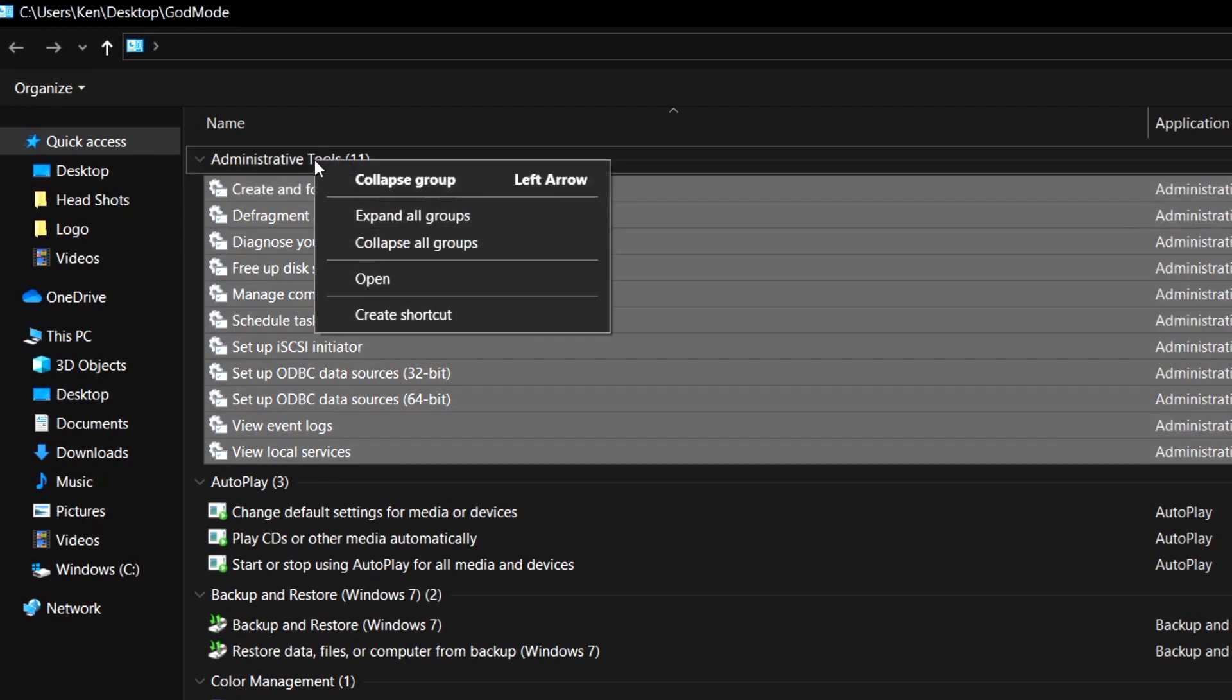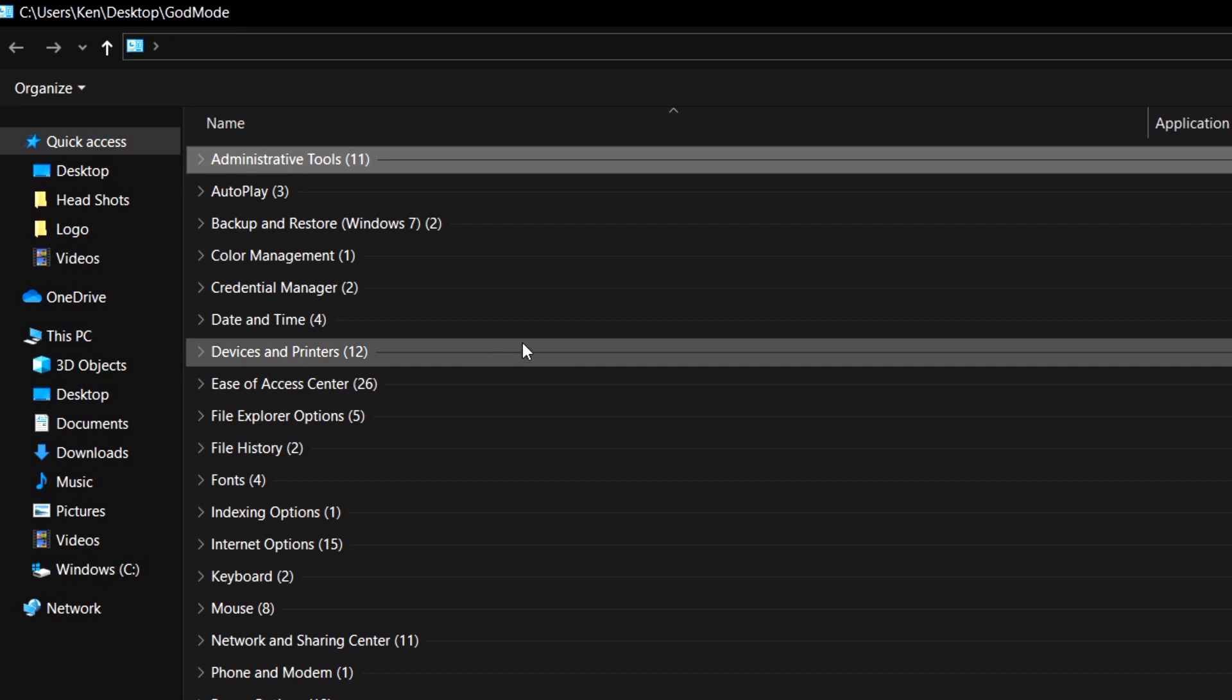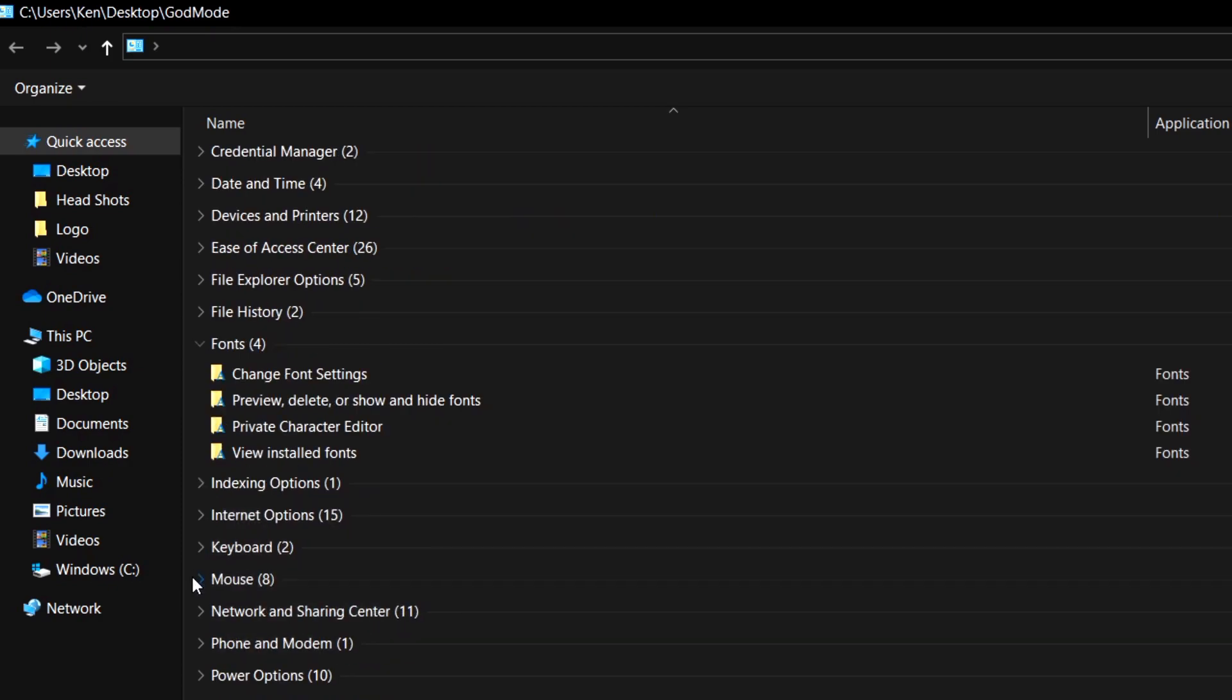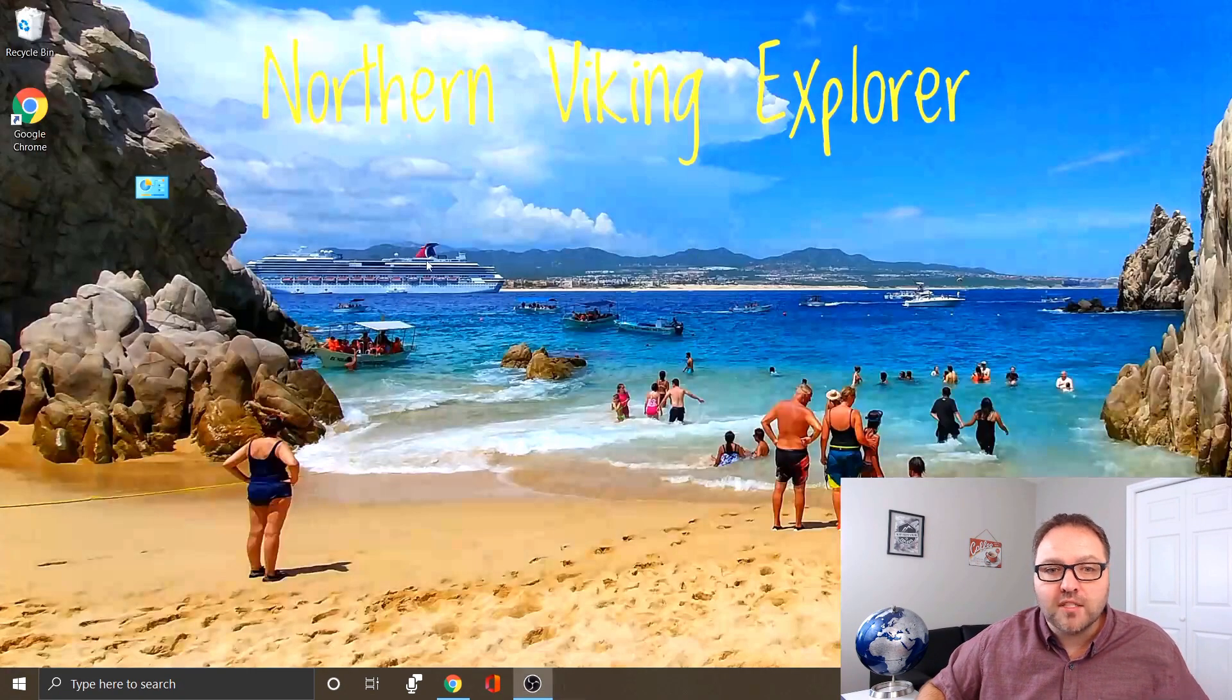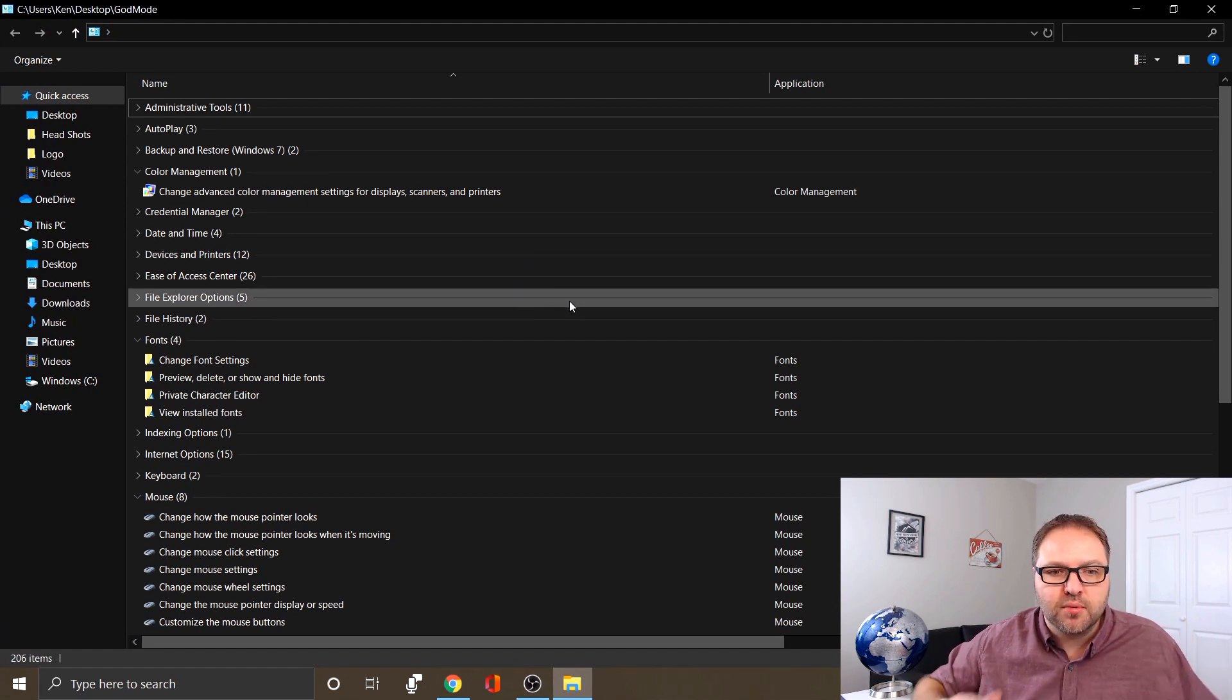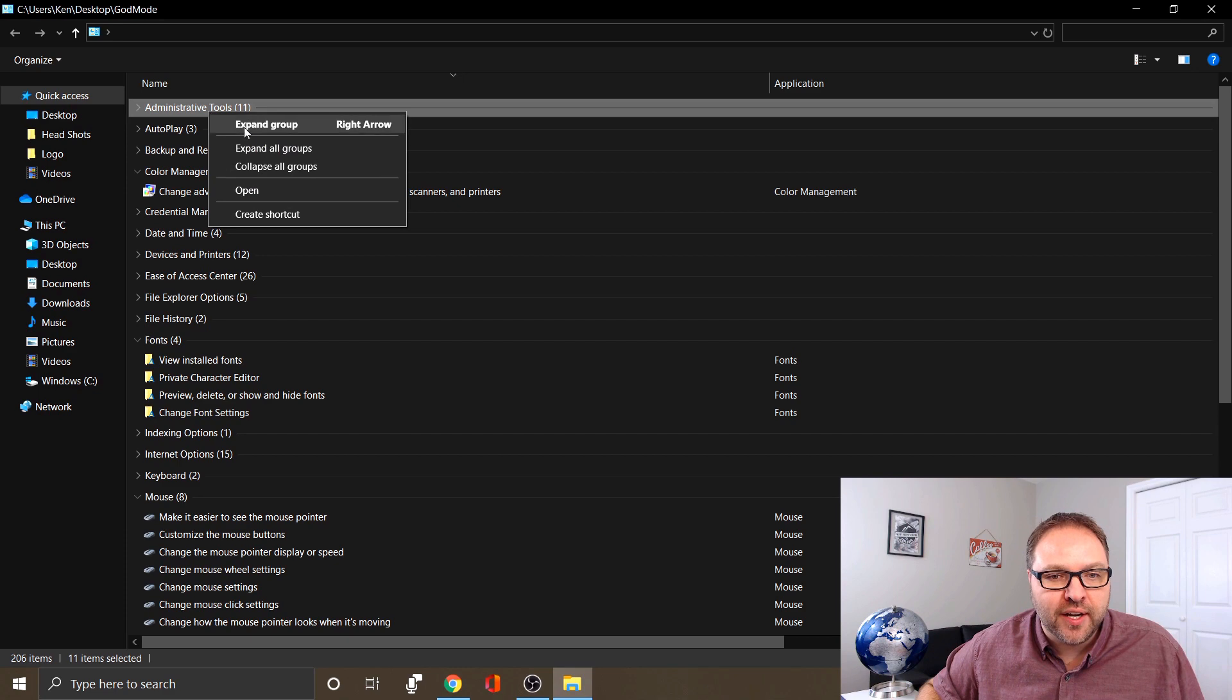So if you go to any of the headings, for example Administrative Tools, and you right-click on it, there is an option here that says Collapse All Groups. If you click on that, it'll collapse all the groups and you can just open up the ones that you use all the time. So for example, maybe you use Color Management, you use Fonts, and you use Mouse all the time. You can just open up the ones that you use all the time, and even if you shut this down or restart your computer, those groups will stay exactly the same as you left them. So it's really quick and easy to access exactly the ones that you love.